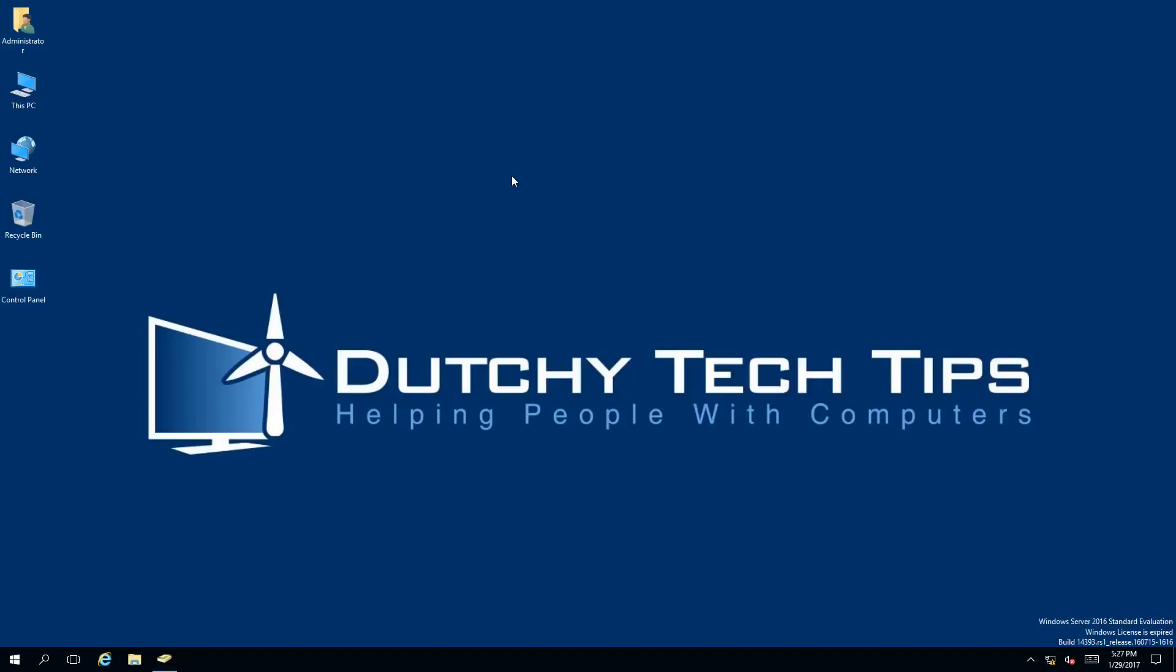Hello everyone, this is Patrick from Dutchie Tech Tips and in this video I am going to show you how to set user cannot change password in Active Directory 2016. So stay tuned to find out how.